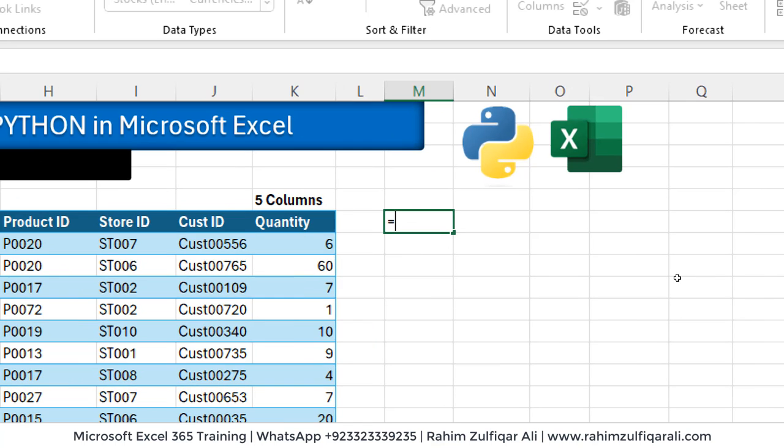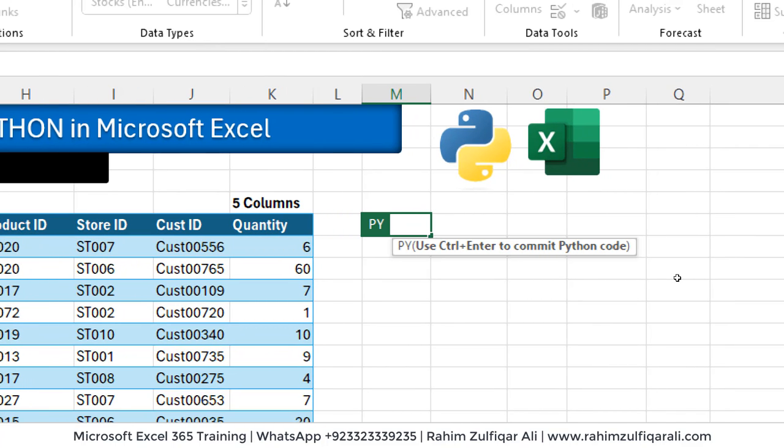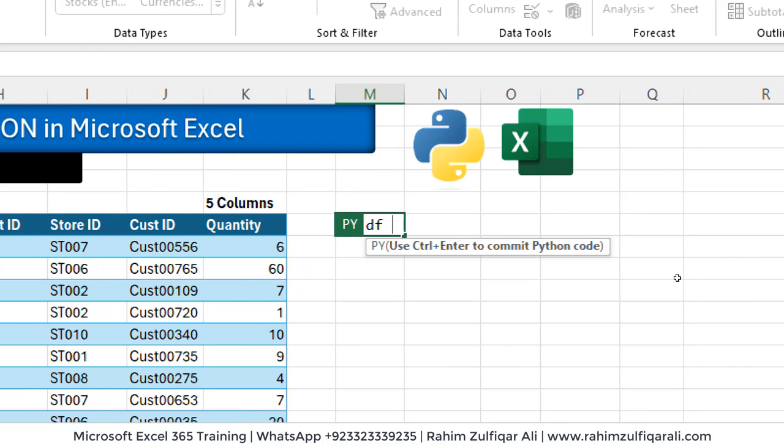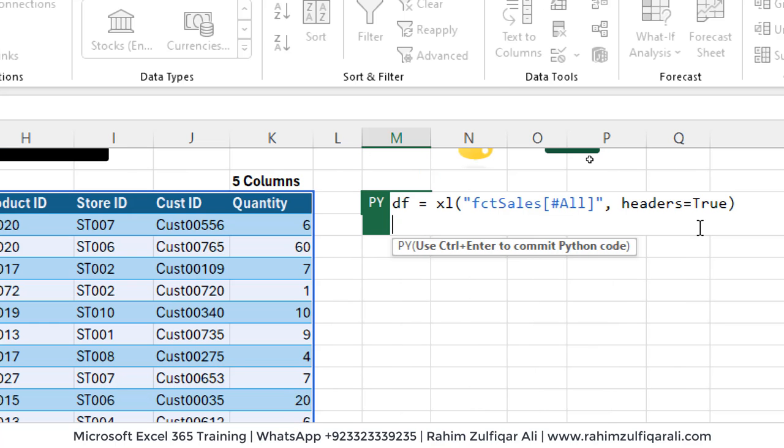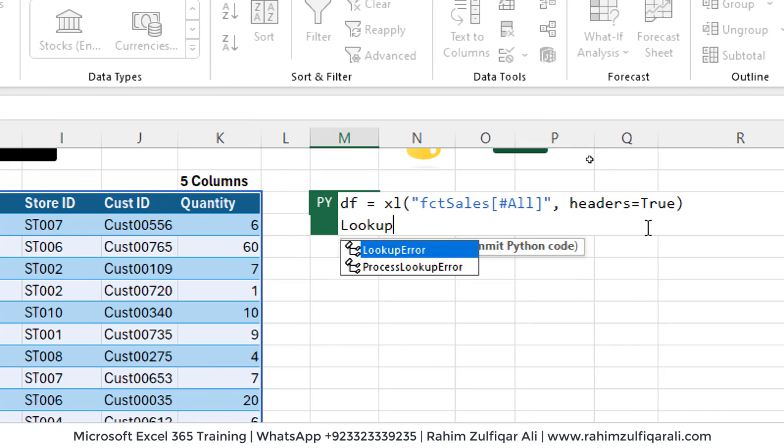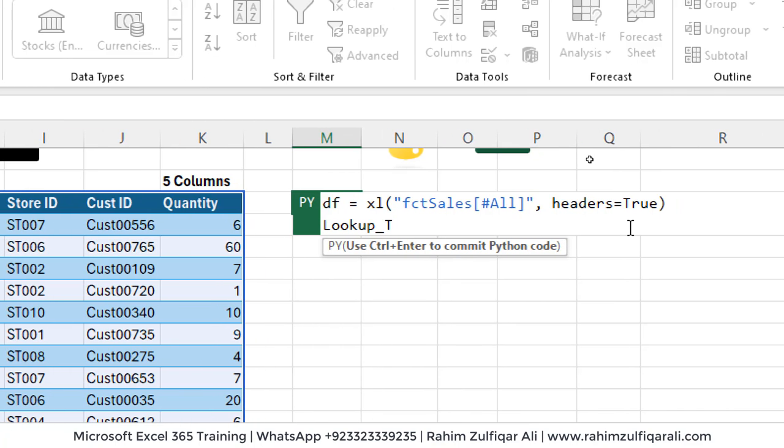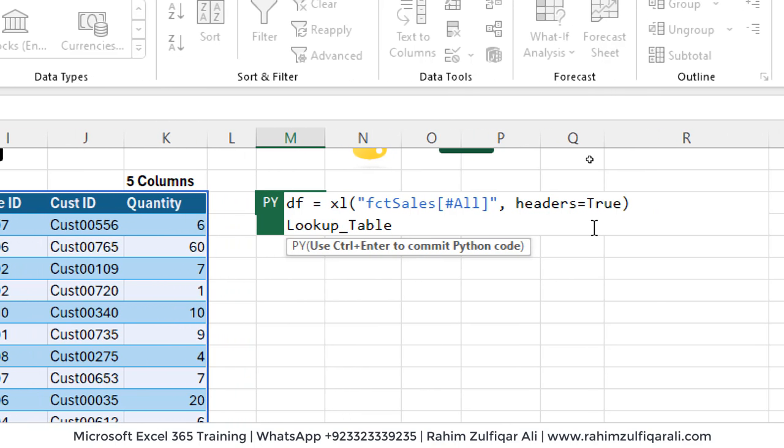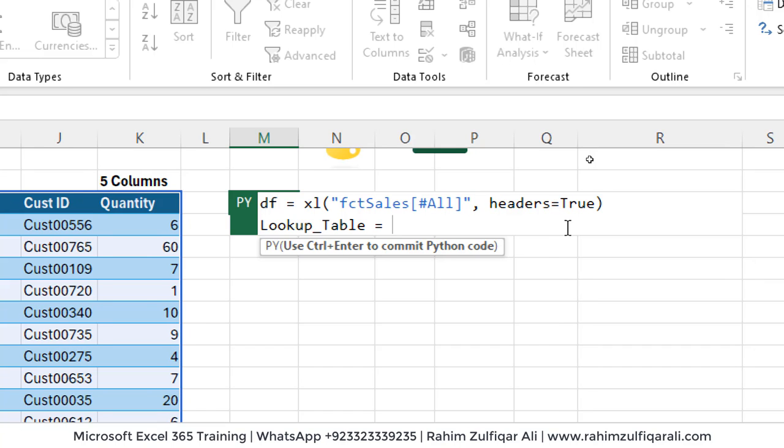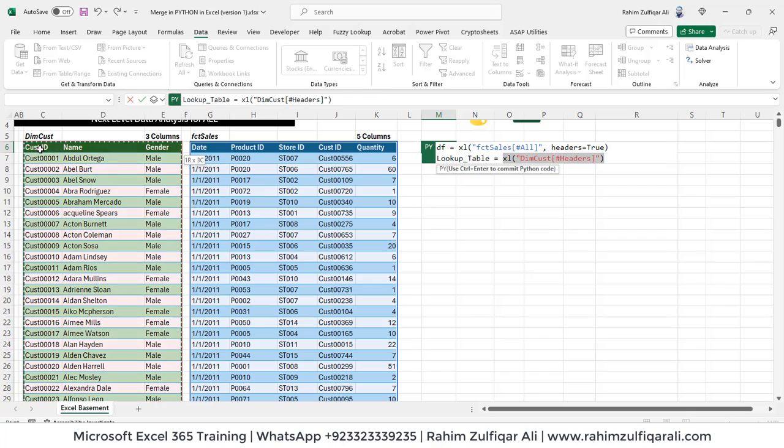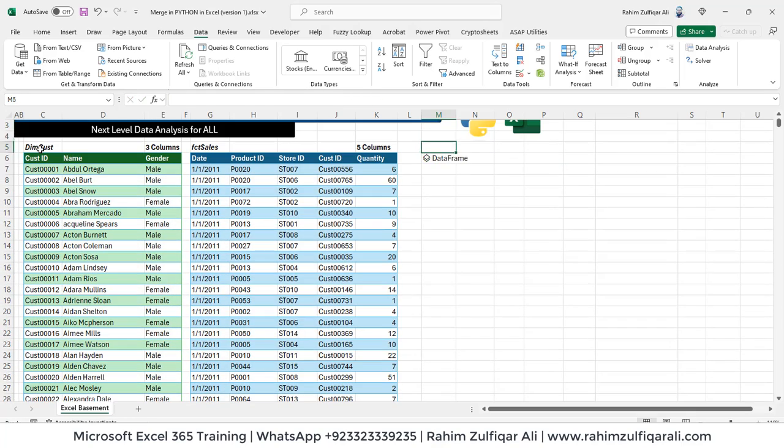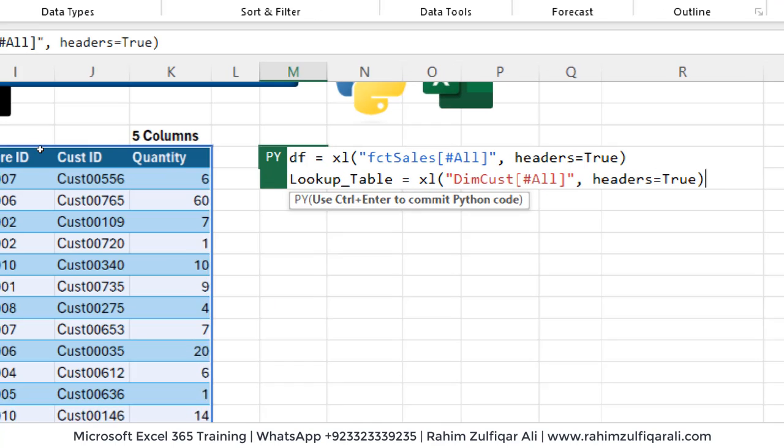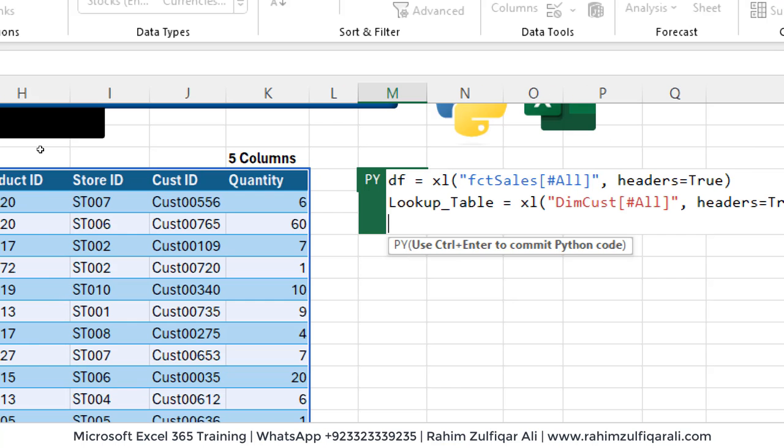So I will write equals to py tab. Now, first, I will create a data frame. So df equals to define the lookup table. So let's name first lookup underscore table. That's the name equals to let's select the dimension customer table. All right, let's go to the next row.